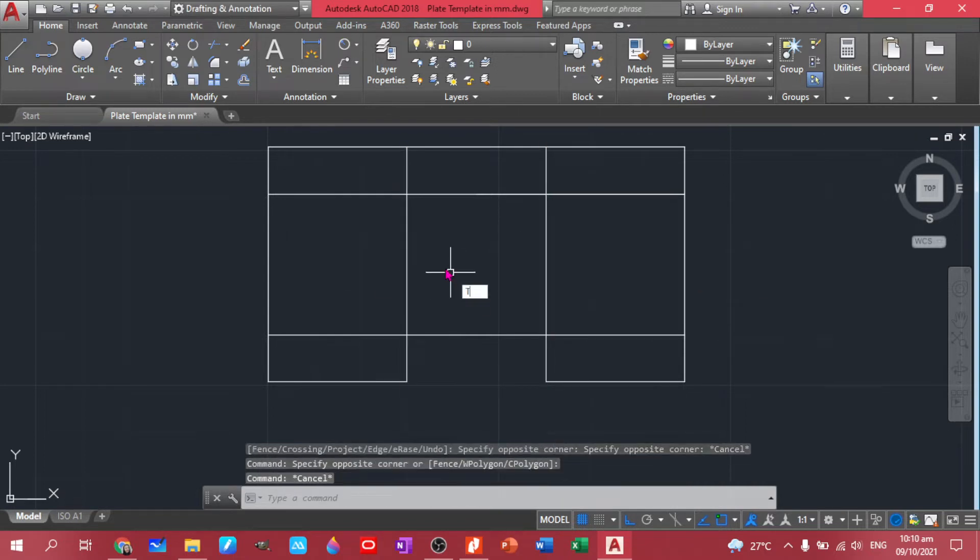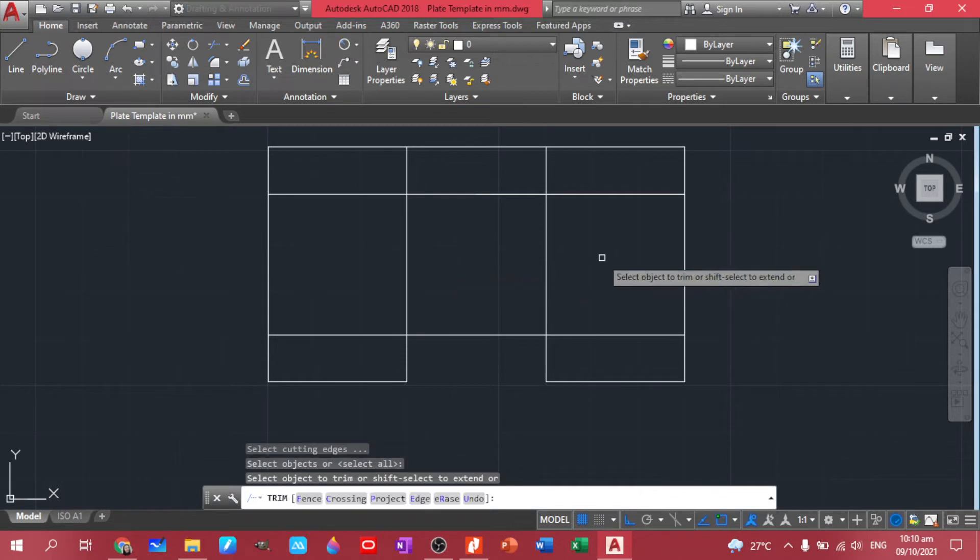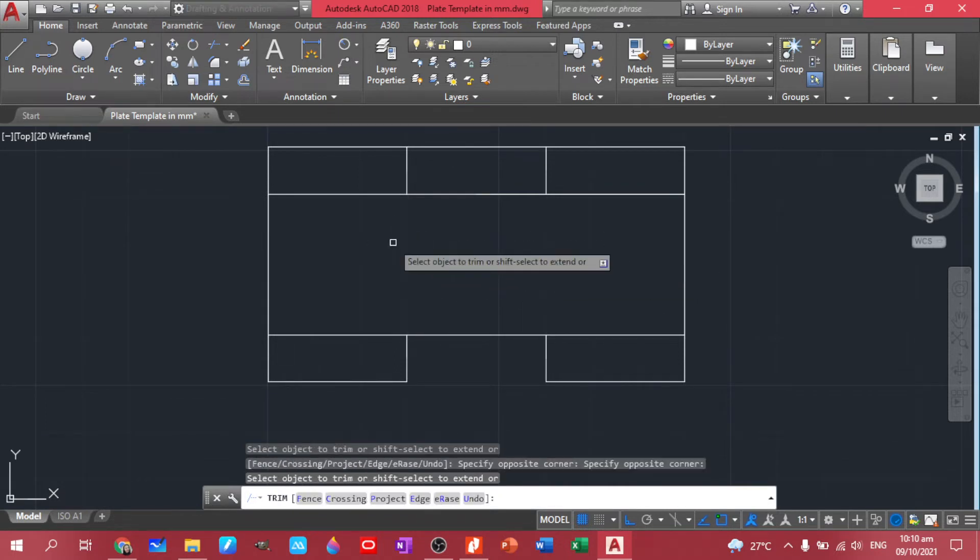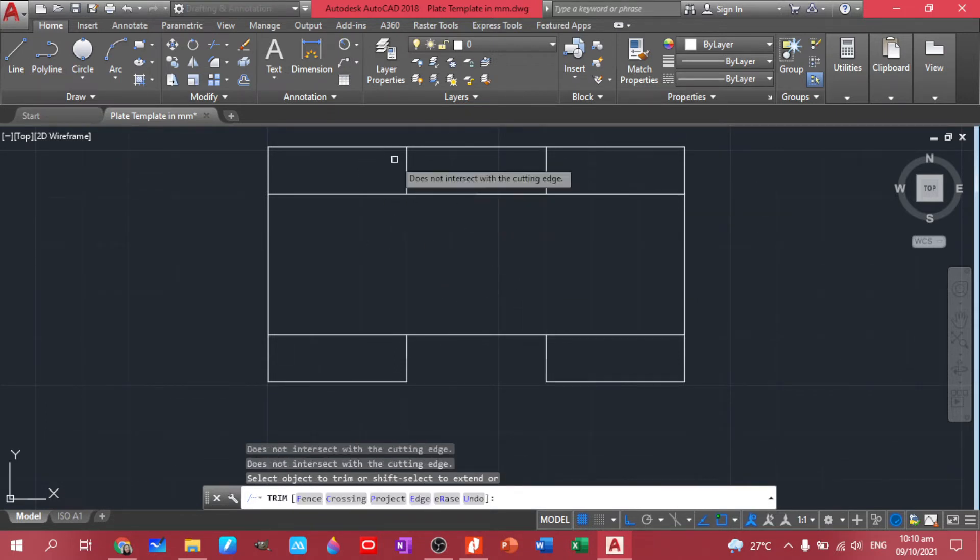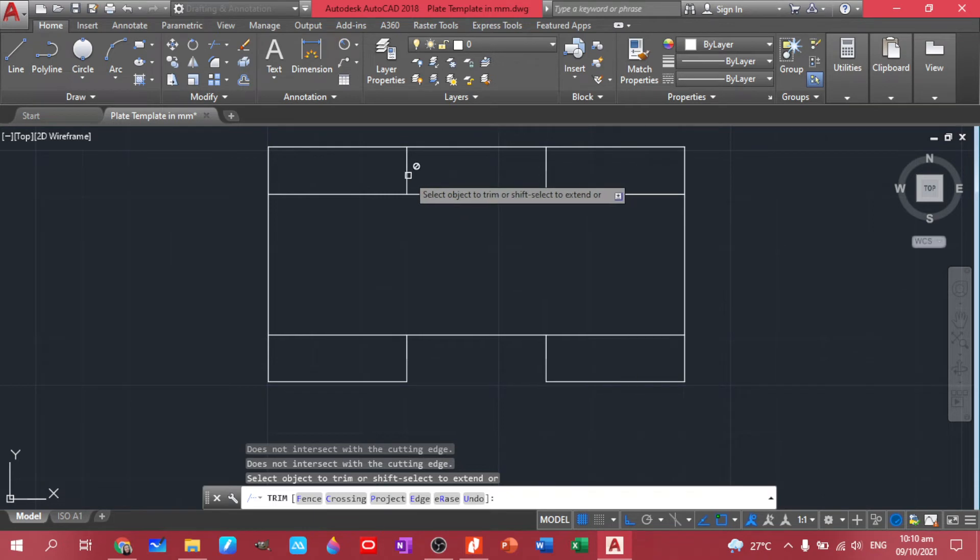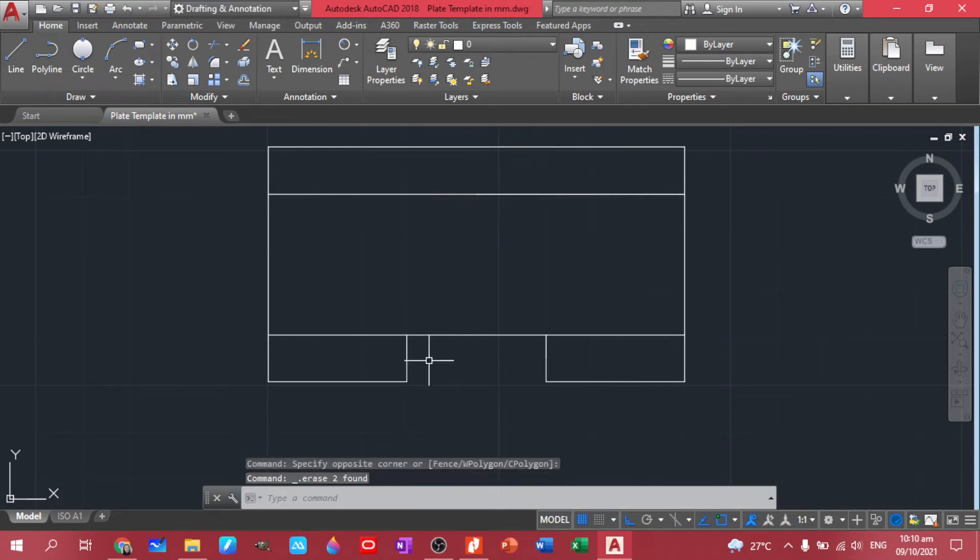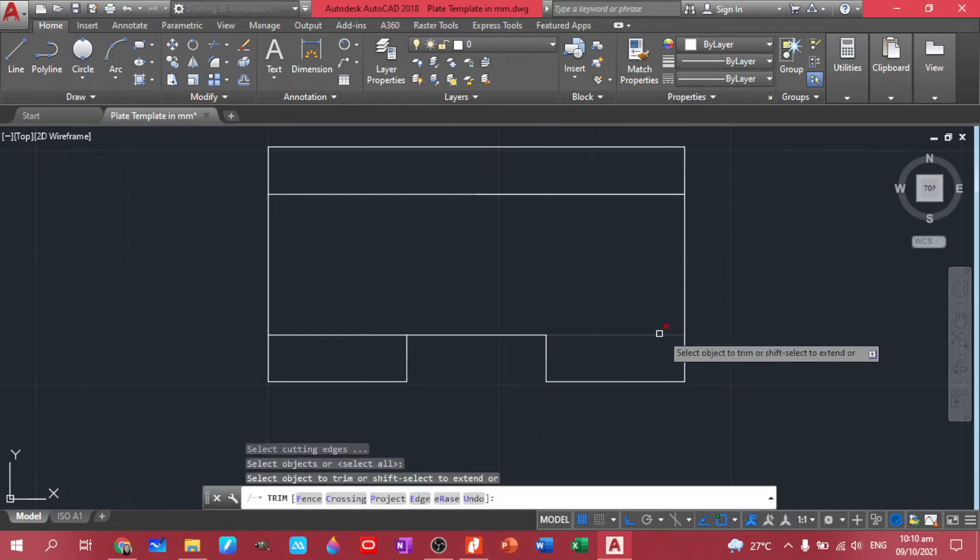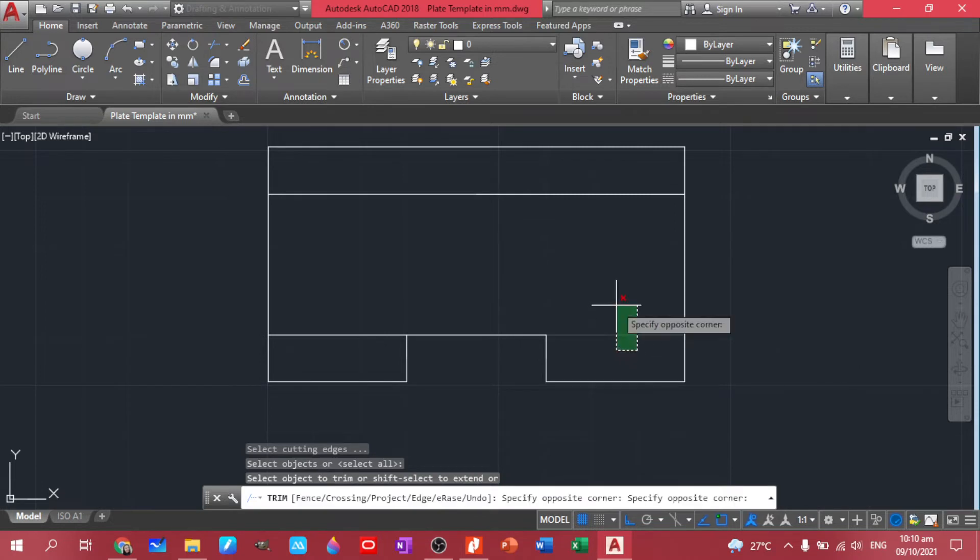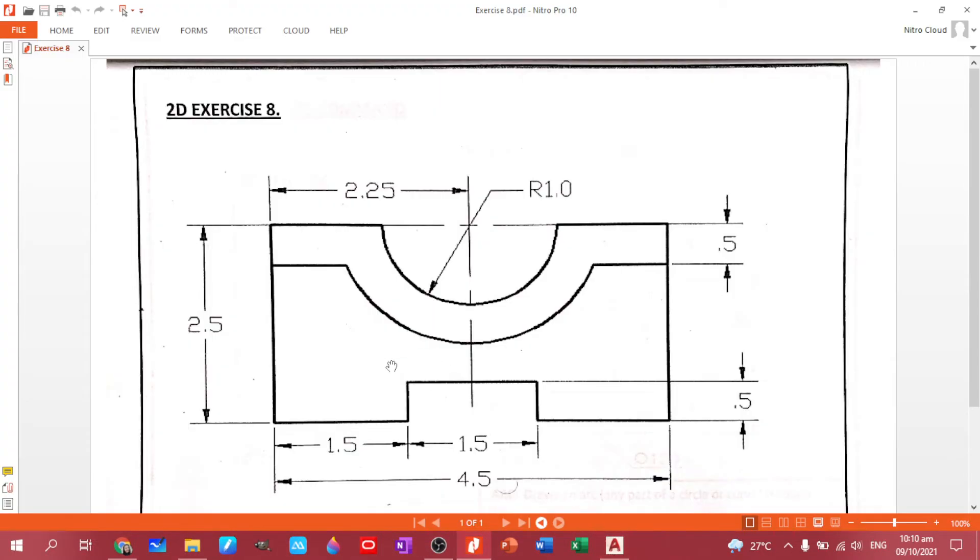We don't want to miss these portions. Still have to trim this part as well. Okay, so we have this part already. Now let's proceed to this one, this semi-circular part. So we have a radius of 1.0.